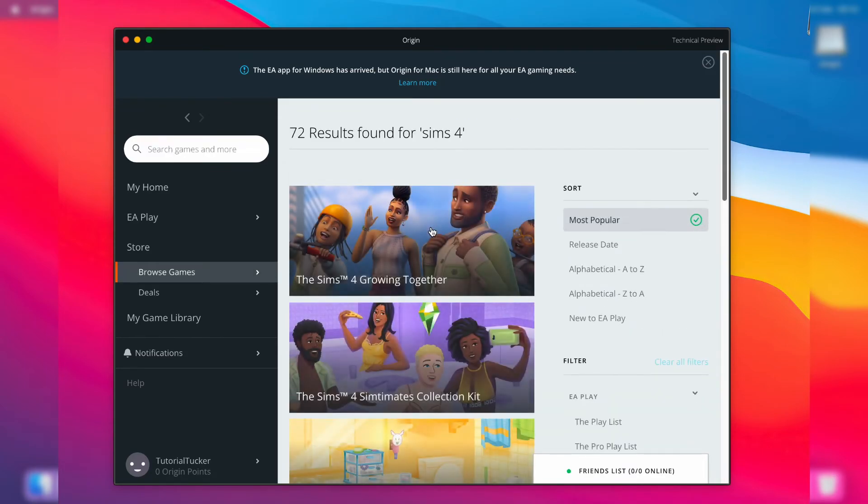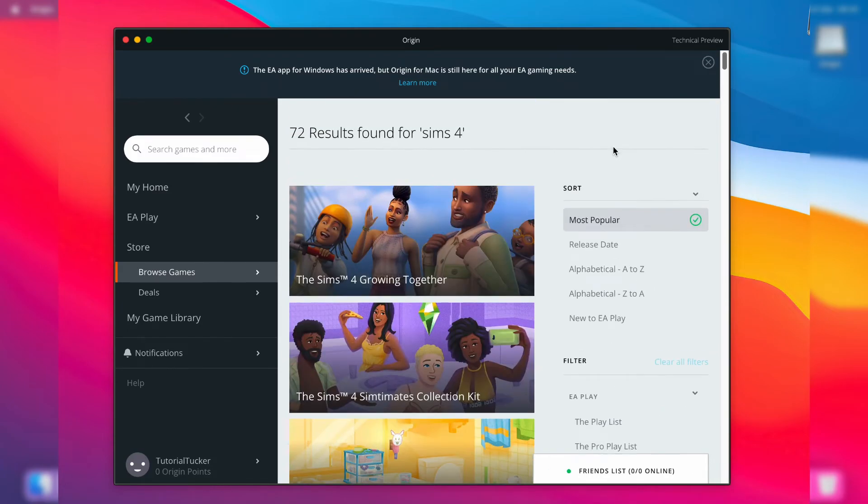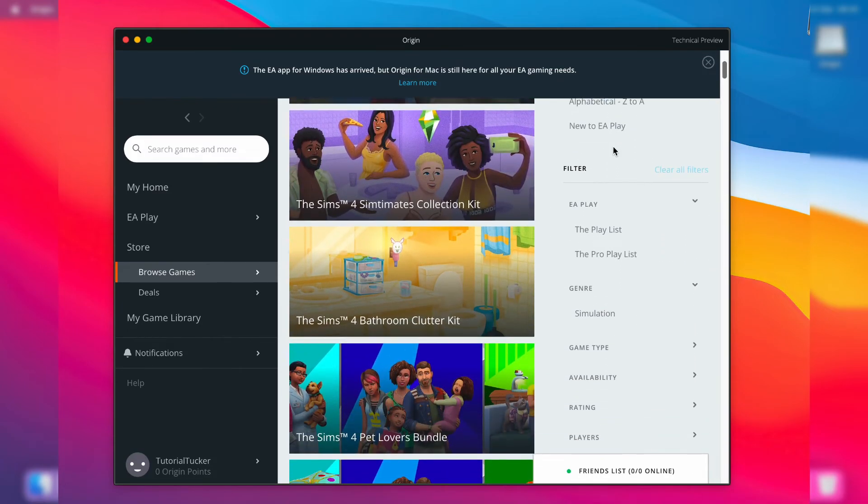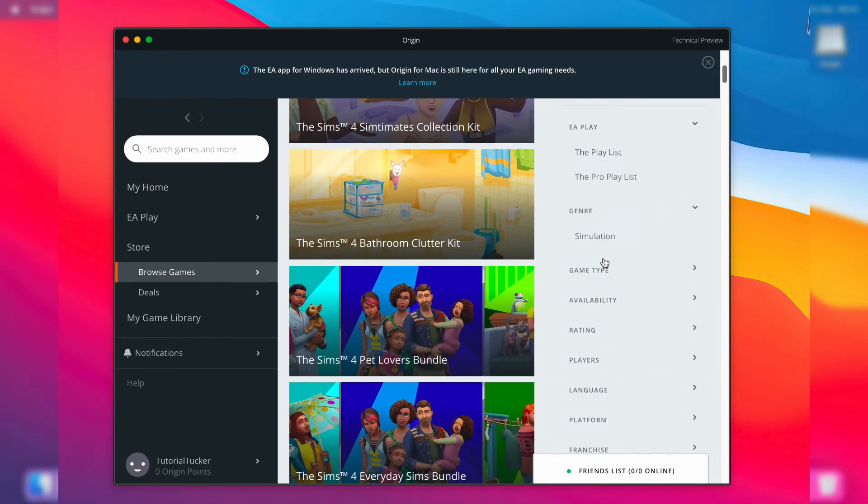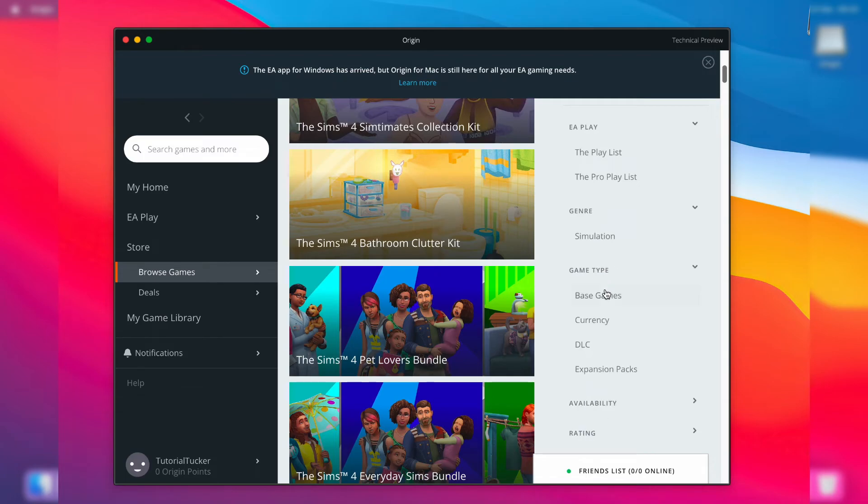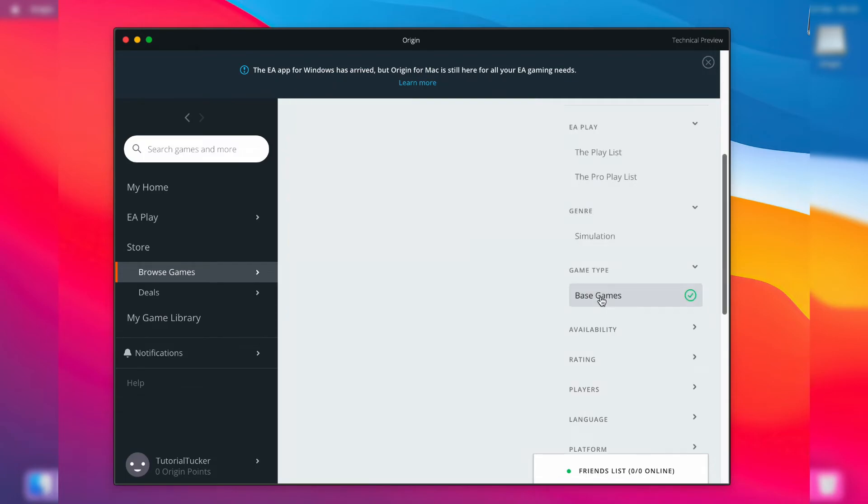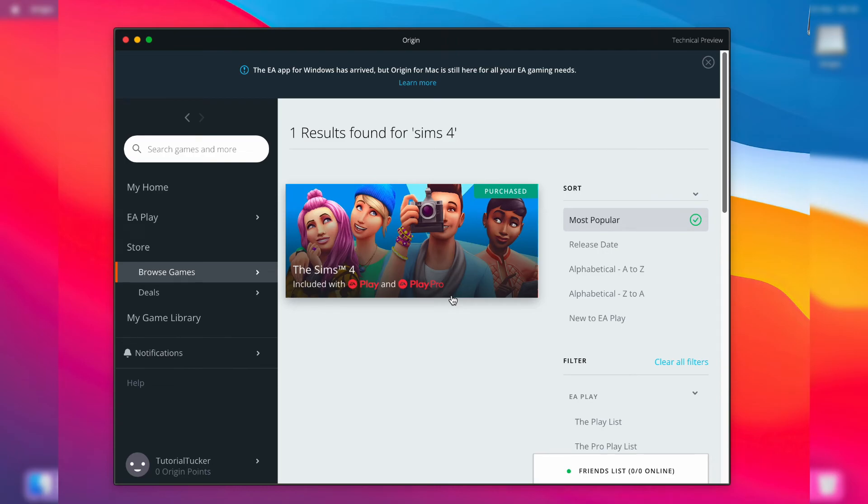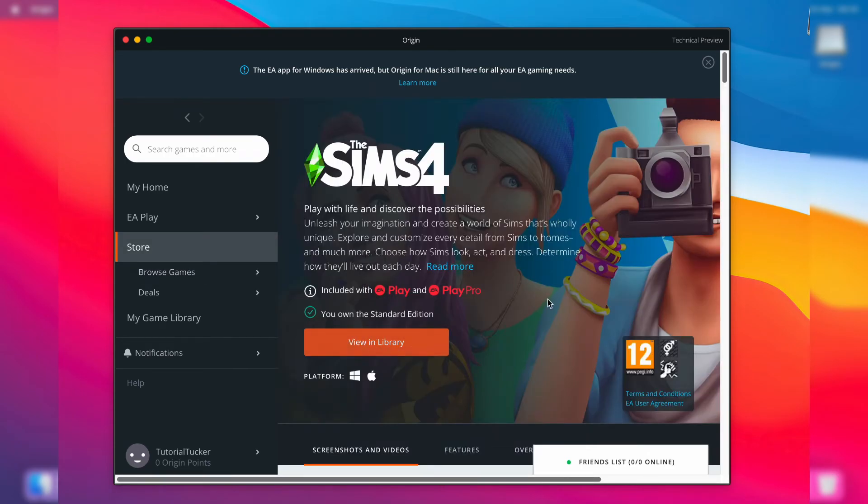Scroll through the filters until you get to the 'action made game type', which is quite near the top here. Tap there, then tap on 'base games' - because otherwise you have so many expansion packs and things like that. Then here it is, you can tap on it and download it.